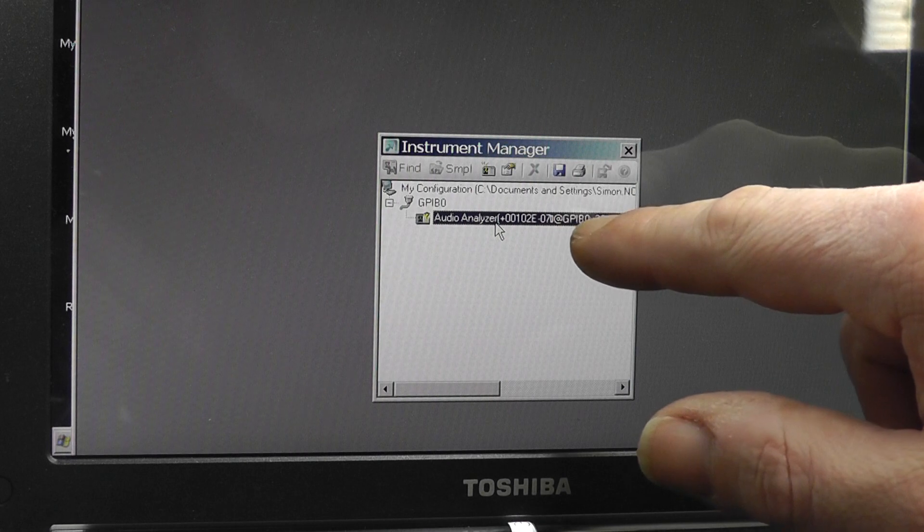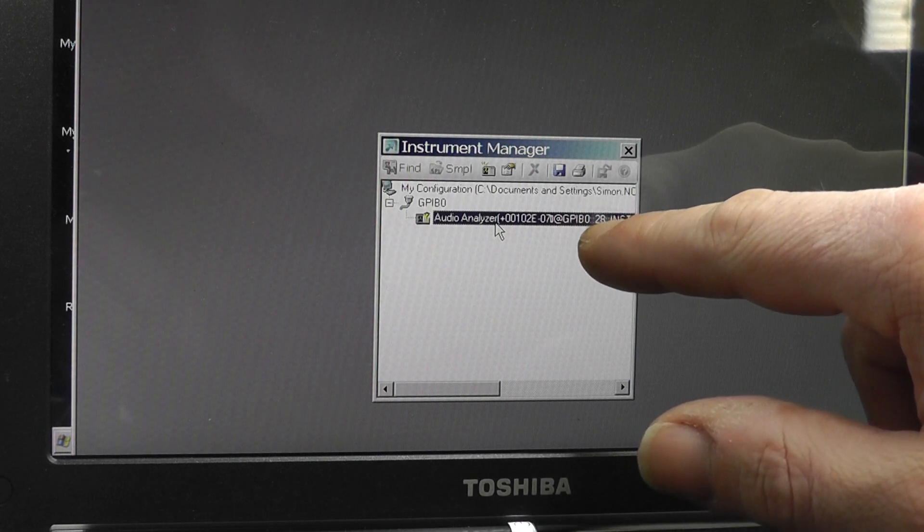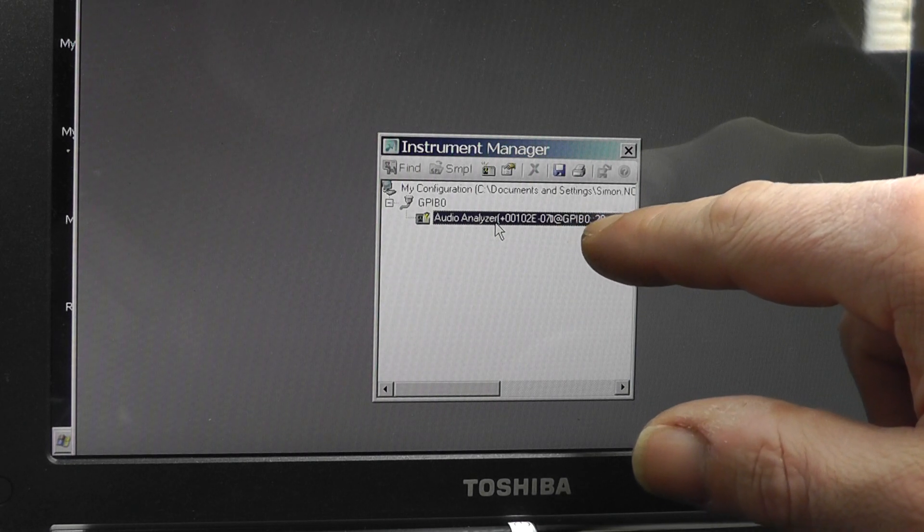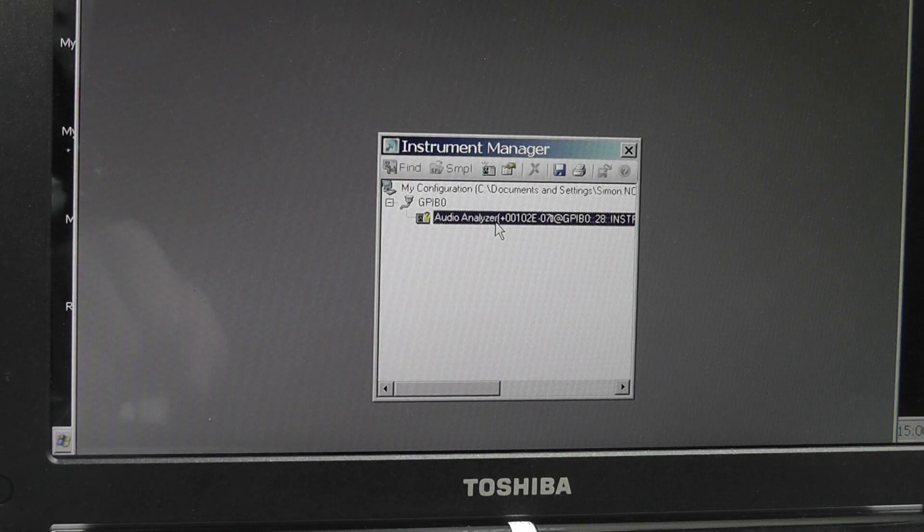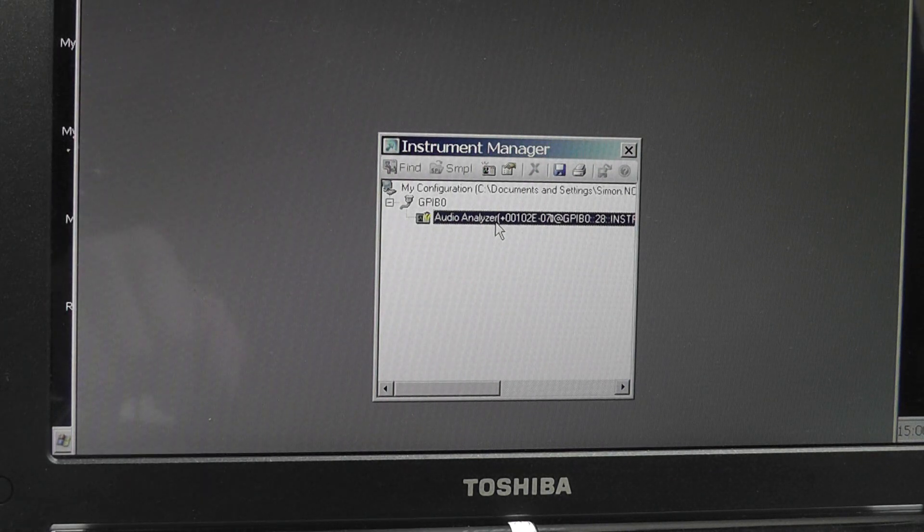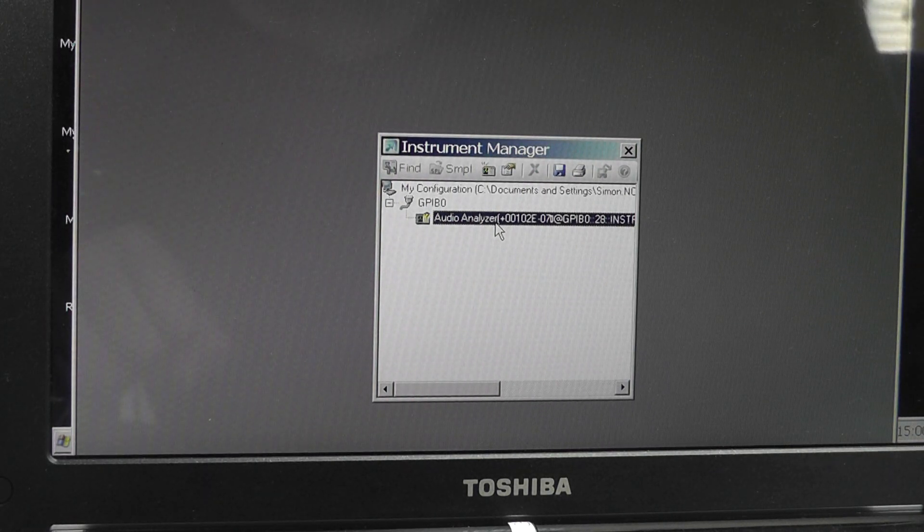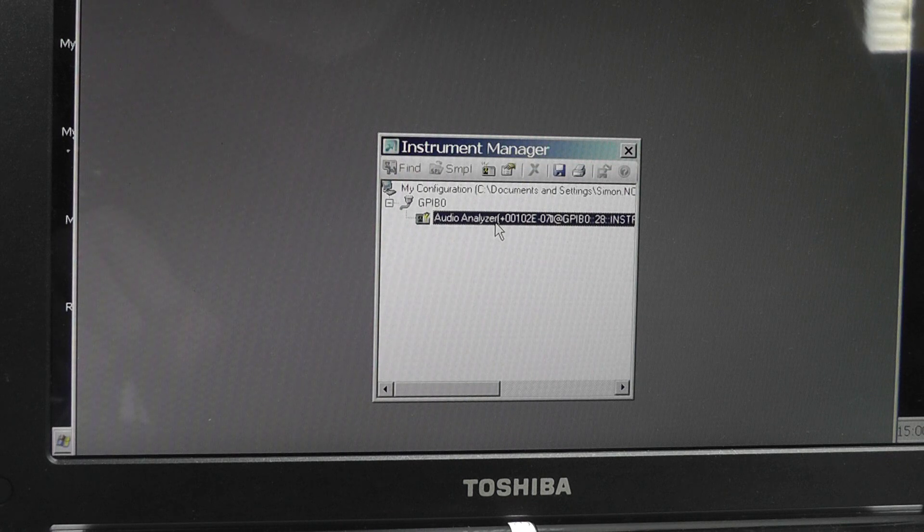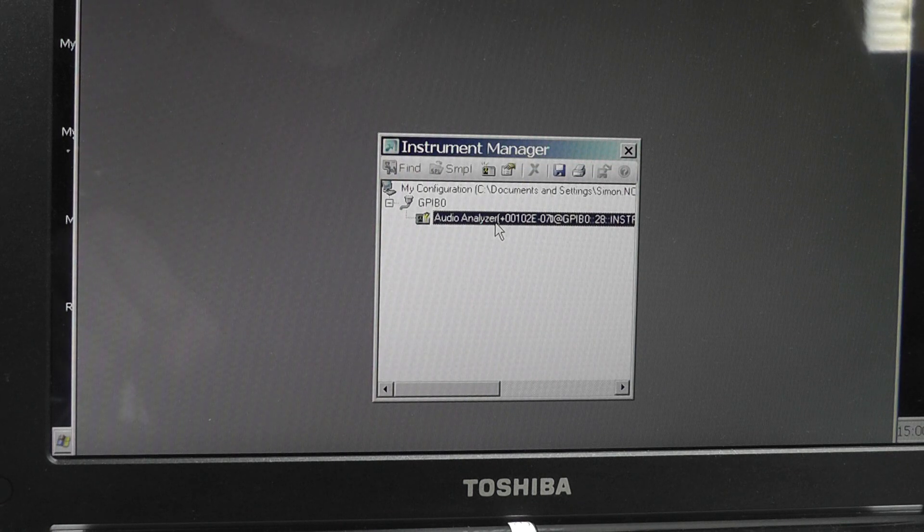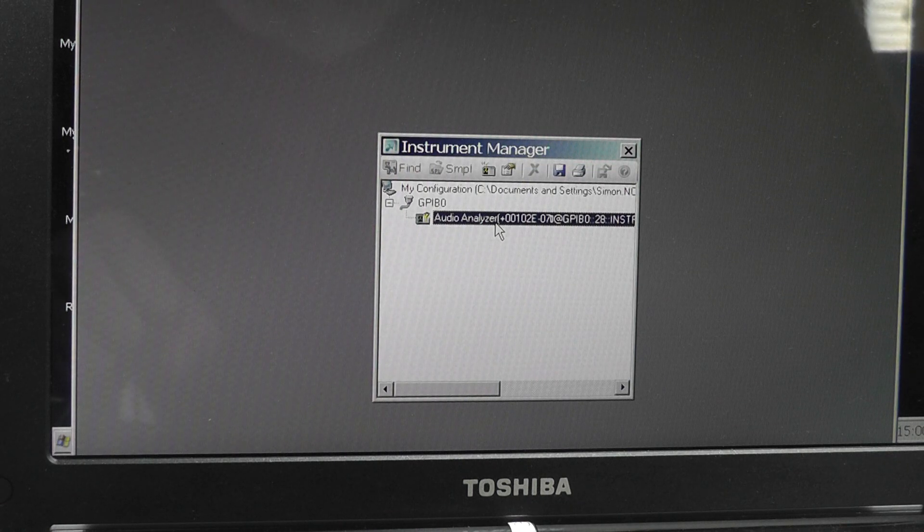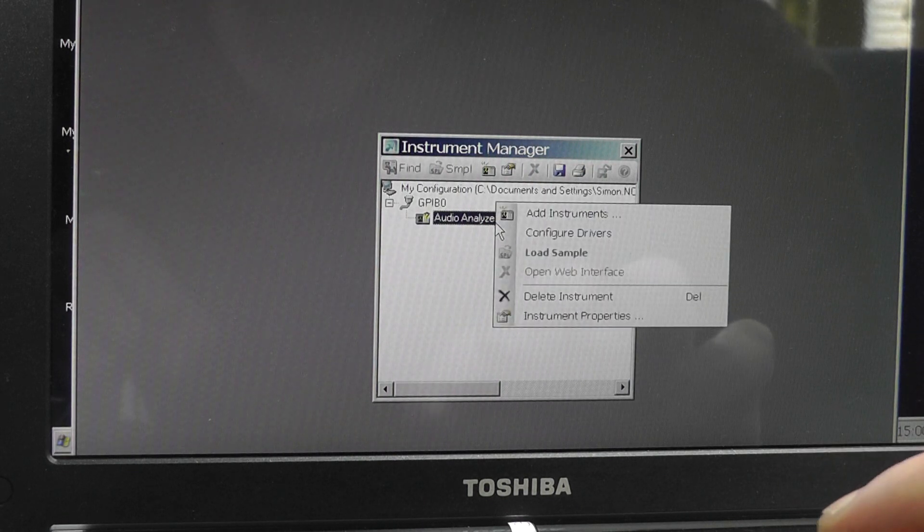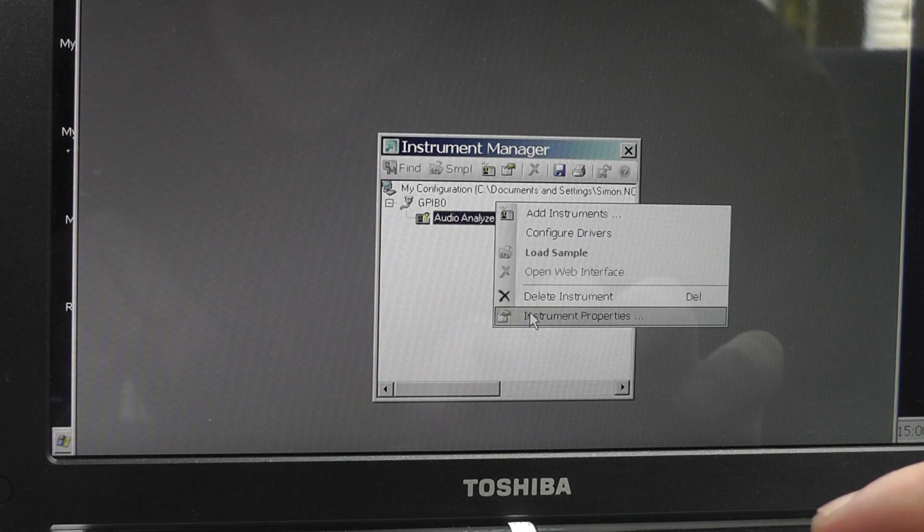Here's our GPIB-0 and it's address 28, and you can actually call that up on the front panel of the HP 8903 with the special function command to just verify that you're using the correct version. Once you've done that, go into right click and go to instrument properties.